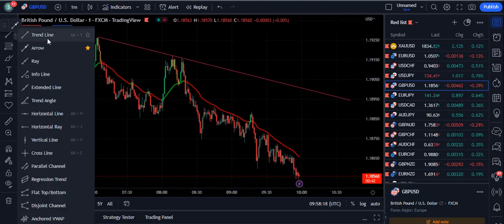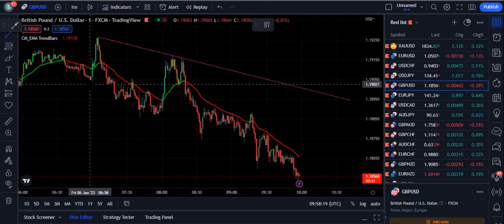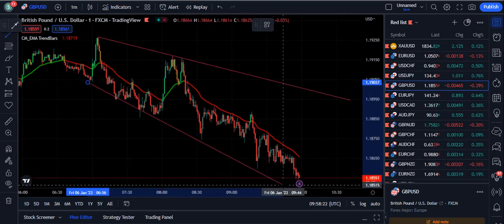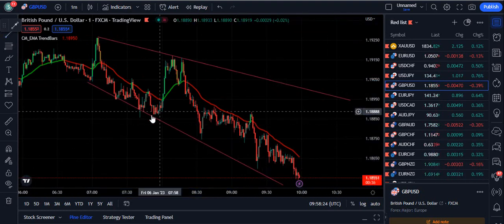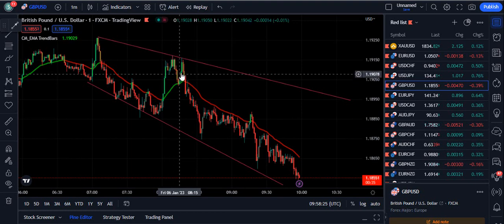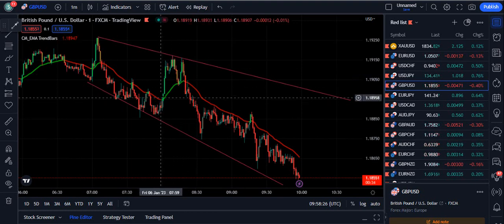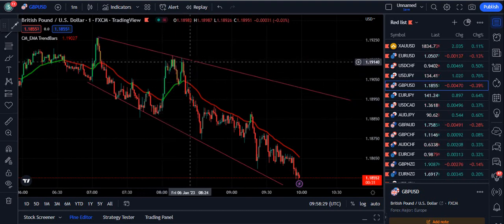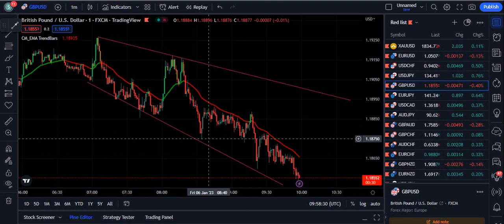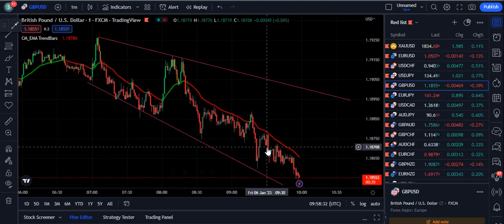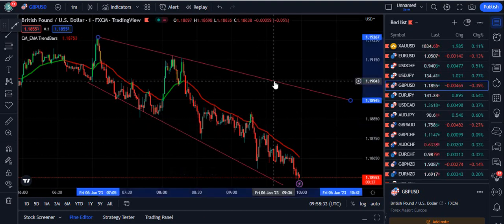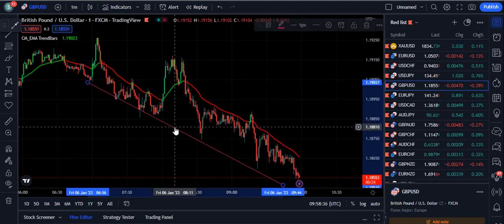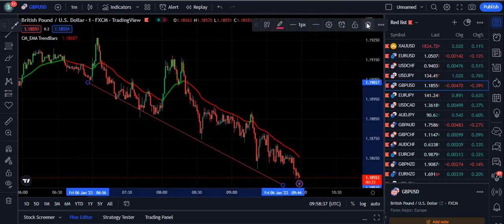If you are following trend line patterns, for example here, you can see this is completely a downtrend. In the downtrend, keep ignoring the buy signals and keep on selling from the trend lines. You can also add a Linear Regression Channel indicator as well — it depends on you how you use it.